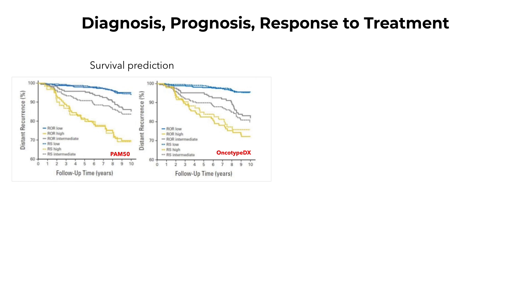These panels separate patients into three groups: high, medium, and low risk. Based on these assessments, a treatment is selected.